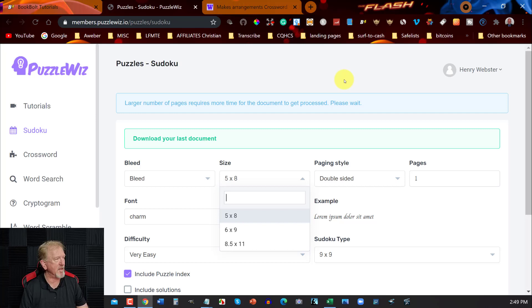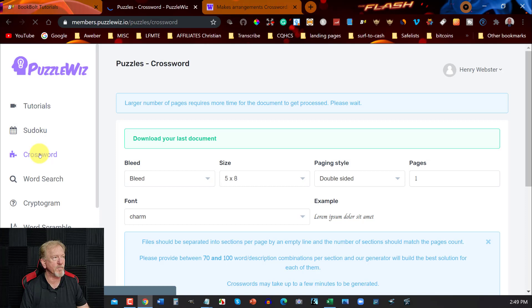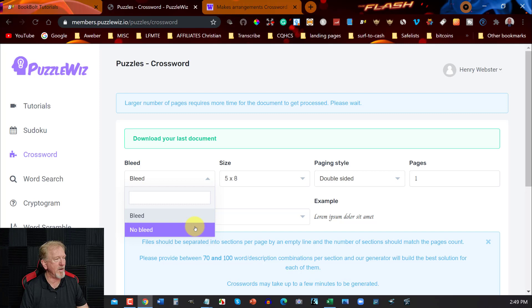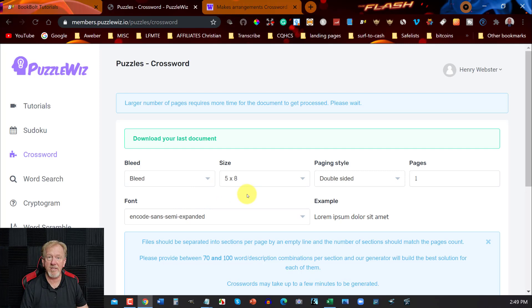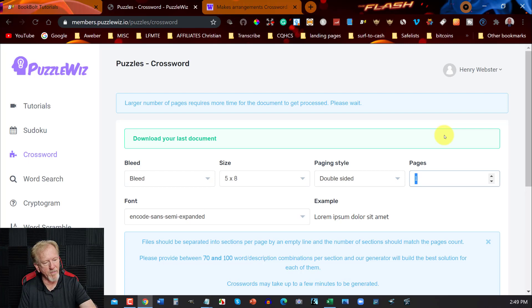Now one of the things you're going to be needing to do is click on the crossword section. There we are. Make sure you can have it either with bleed or no bleed, it doesn't really matter. You can have it single-sided or double-sided, and you can now choose the font. I'm going to choose this one as it's a much easier font to read, and we can also choose how many we have. So I'm going to be making this one say 20 pages, or it will make it 40 pages.